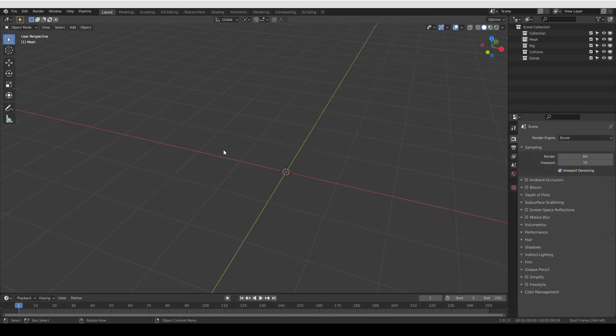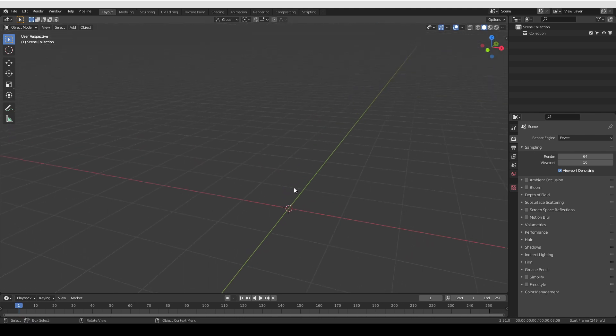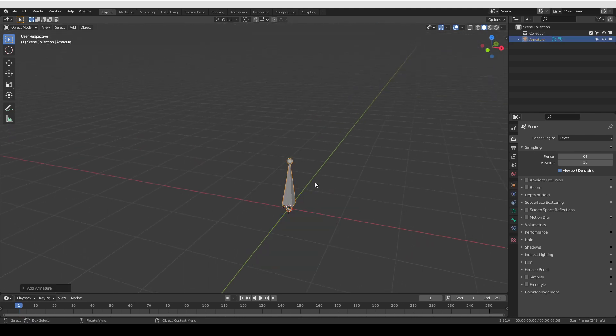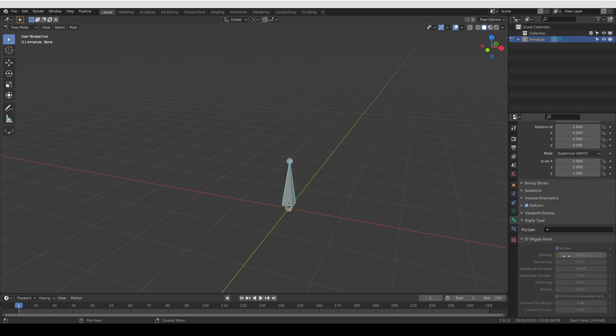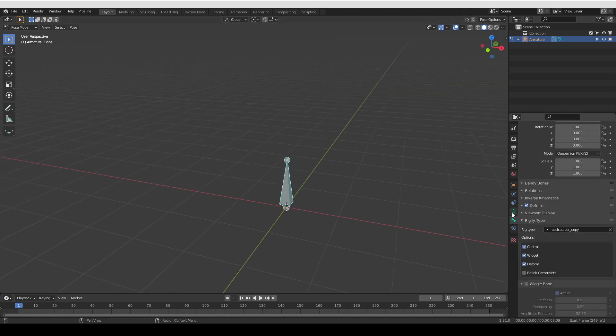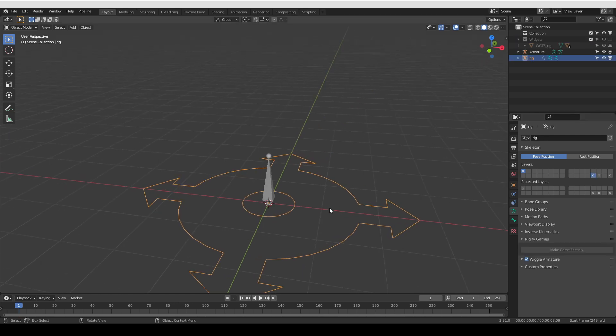So here I'll start from a new Blender scene and I'll show you this problem with the super copy widget not updating. I'm going to create a new single bone, go to pose mode, make it a super copy, generate the rig,